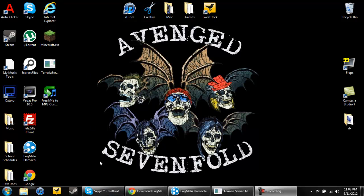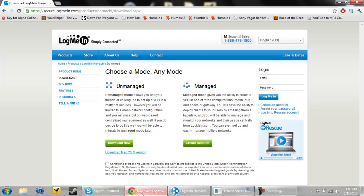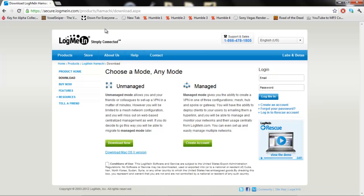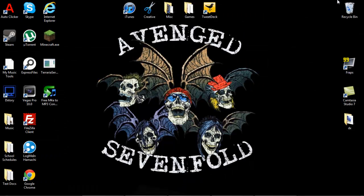To get Hamachi you're going to want to click the link in the description and it will bring you to this page here. And there's two different versions of Hamachi you can get, unmanaged and managed. I've never used managed and you have to create an account to get that one so I don't recommend getting managed. Plus managed is more for professional use and you might have to pay for it. So just go ahead and download the unmanaged version and once it downloads go ahead and open it.